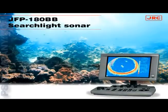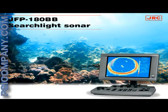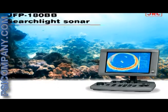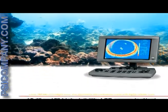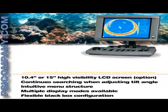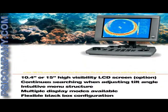The JRC-JFP-180BB sonar is a new and compactly designed searchlight sonar integrating multiple display modes, which will allow you to control your presentation at your own convenience.